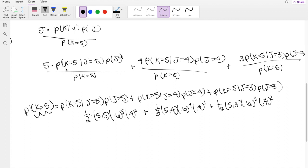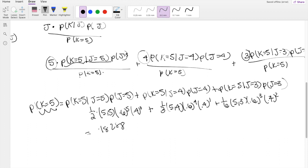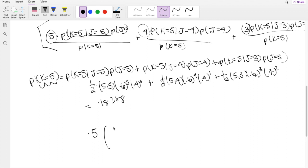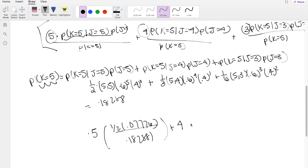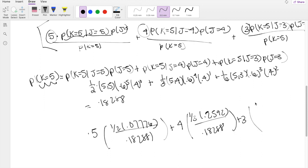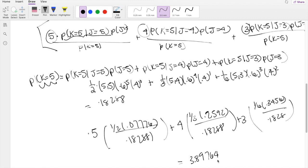Notice that the numerator terms are the same as the denominator terms, just multiplied by 5, 4, and 3. P(K=5) equals 0.18288. Plugging into the calculator: 5 times 1/2 times 0.07776 plus 4 times 1/3 times 0.2592 plus 3 times 1/6 times 0.3456, all over 0.18288. This gives 3.89764, which is answer C.